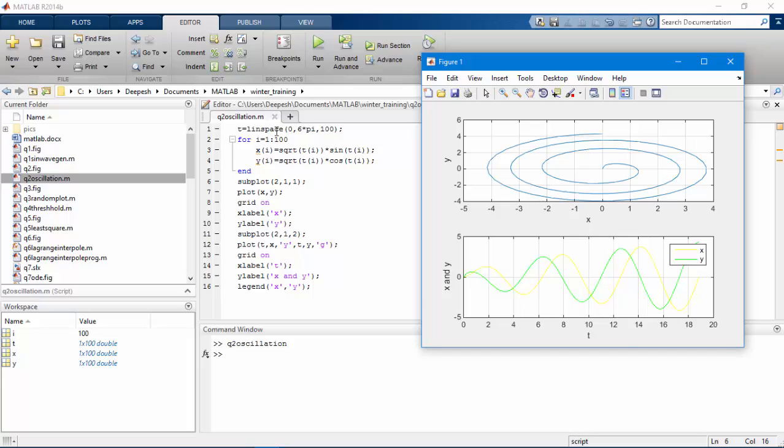In the first line we will have 100 values stored in the t array varying from 0 to 6 pi. The for loop uses colon function which increases i from 1 to 100 with step size 1. It will help us generate xi and yi for each corresponding i.